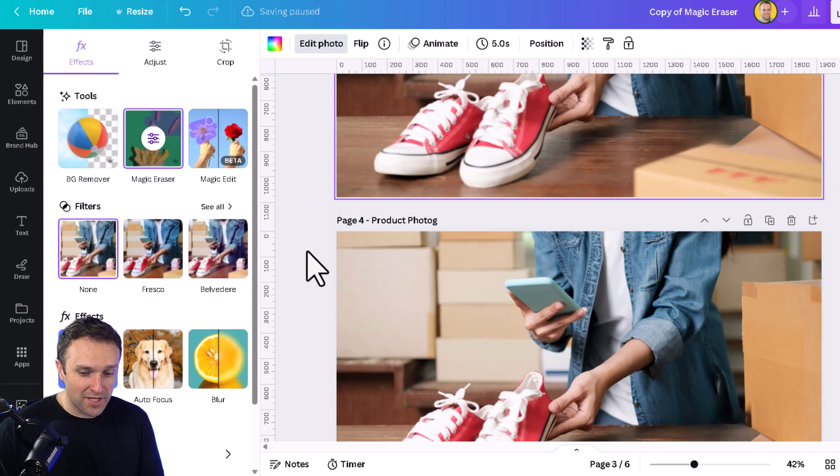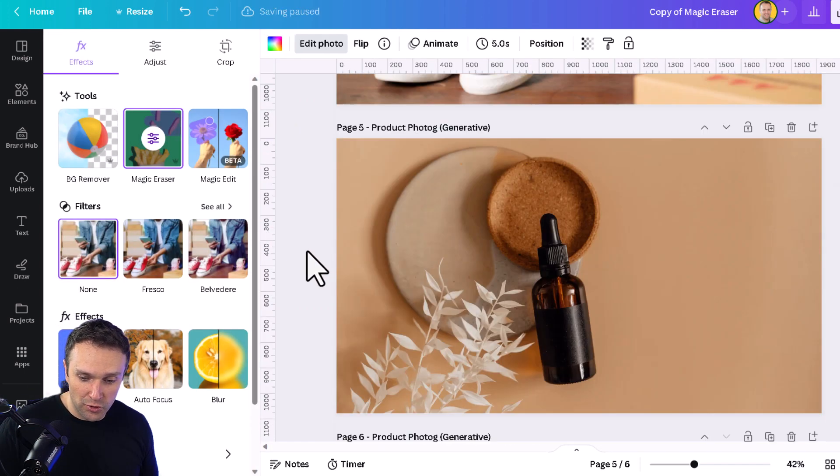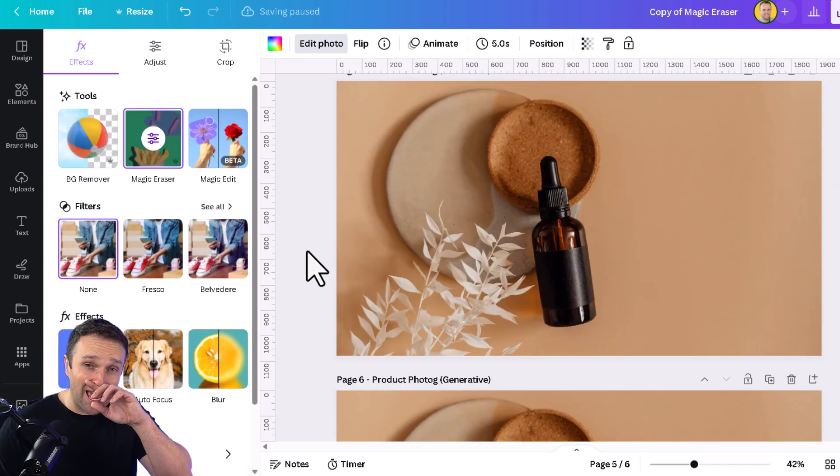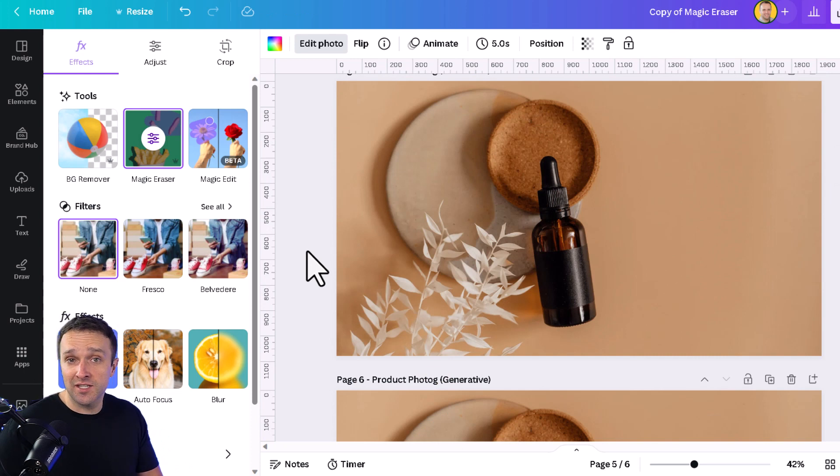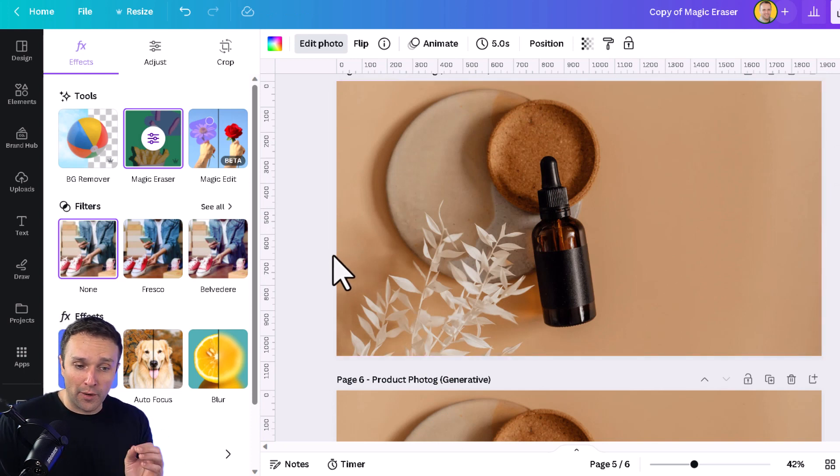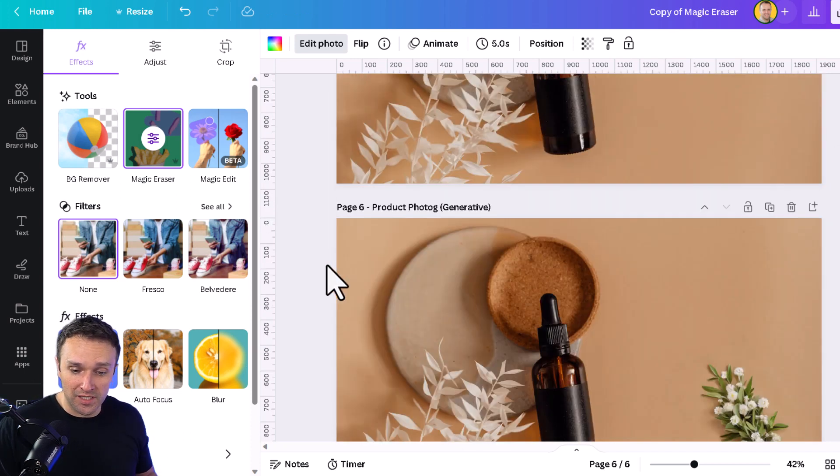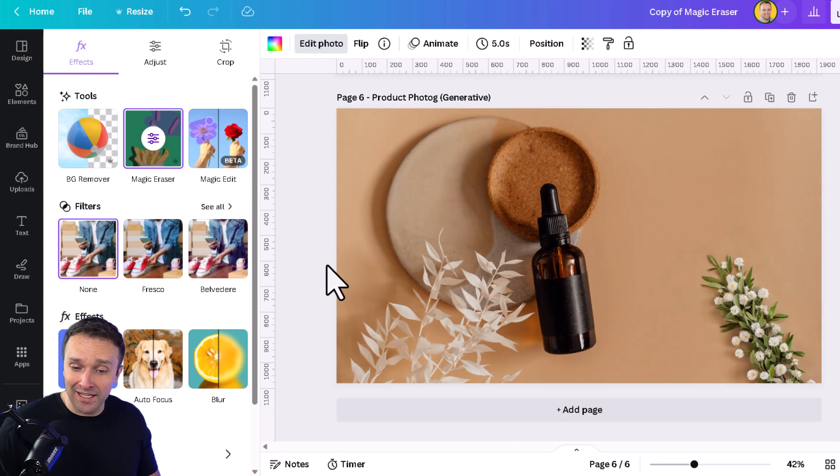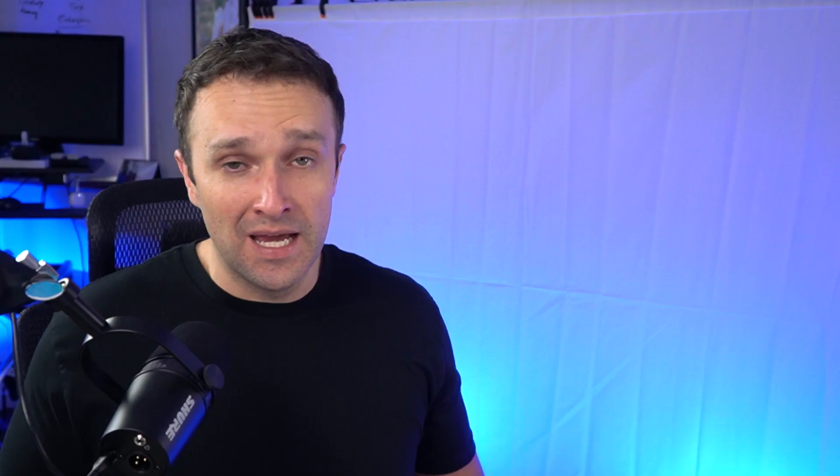Now, you can also tell Canva to add objects to your photos that didn't exist there in the first place. So with this product photo here, I used the magic edit tool to actually add in another flower in the bottom right-hand corner.